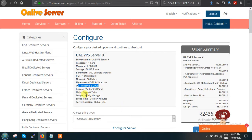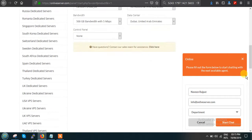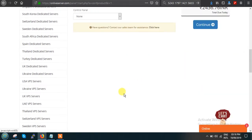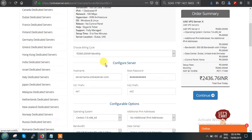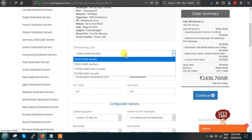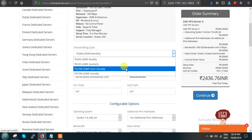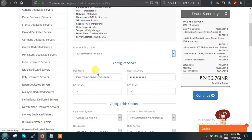We provide fully managed support services and server setup time is maximum half an hour. If you want any support, there is a chat window where you can enter your details and chat with our technical support team. For the billing cycle, you can choose monthly, quarterly, semi-annually, or annually. If you want annual payment, just click on the annual payment option.